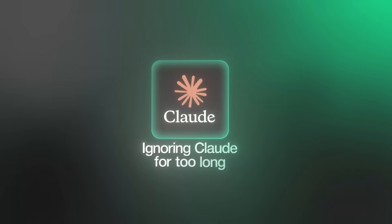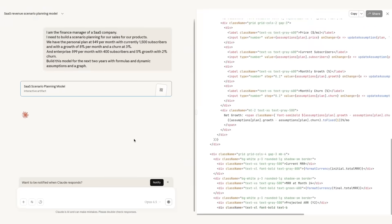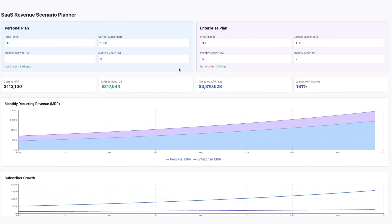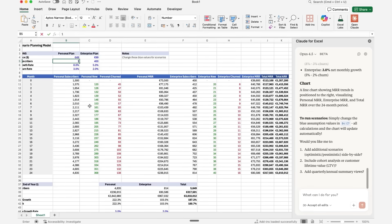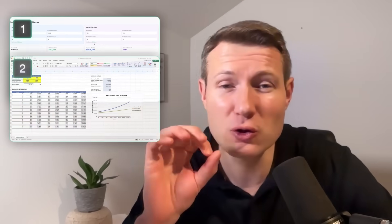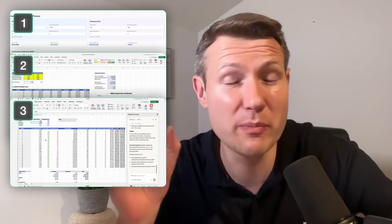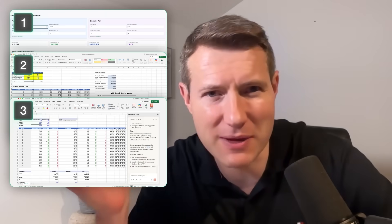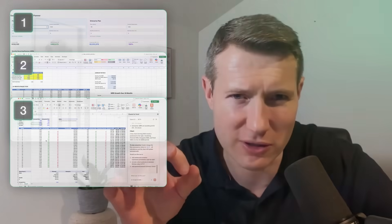I made a big mistake by ignoring Claude for too long. It's now actually exceptionally good at finance use cases. In this video, I will show you three ways to use Claude to build a dynamic financial model.